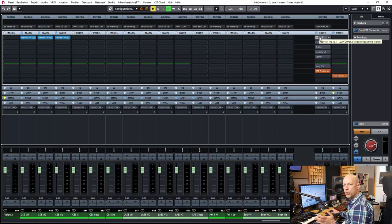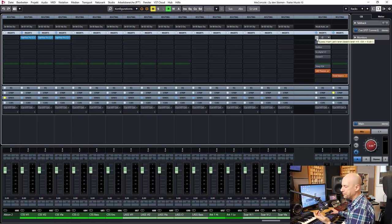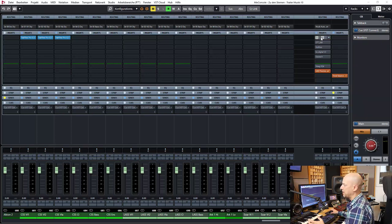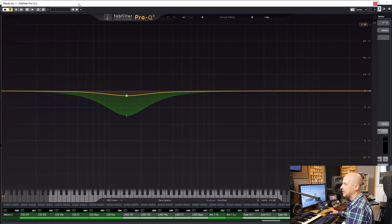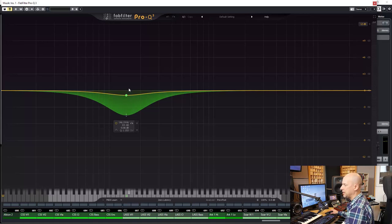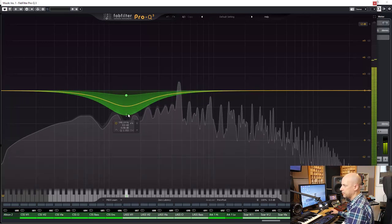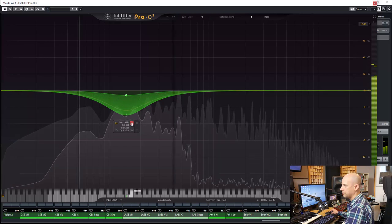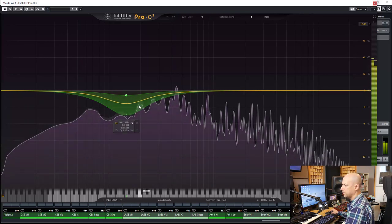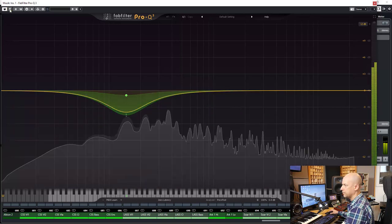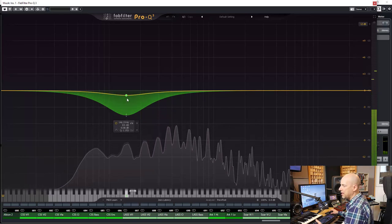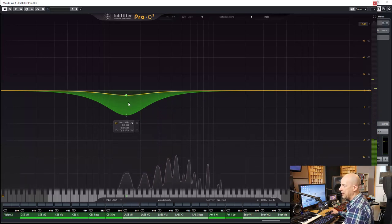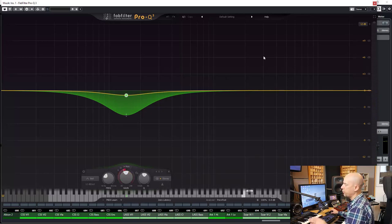It's not always the same master chain or the same plugins. Sometimes it depends on the genre, my mood and so on. And I always try something new and what is the best. So here I started with the FabFilter Pro Q3 just reducing some of the low-mids. And you can see I reduced nearly 1 dB and then I activated the Dynamic EQ for working just a little bit.